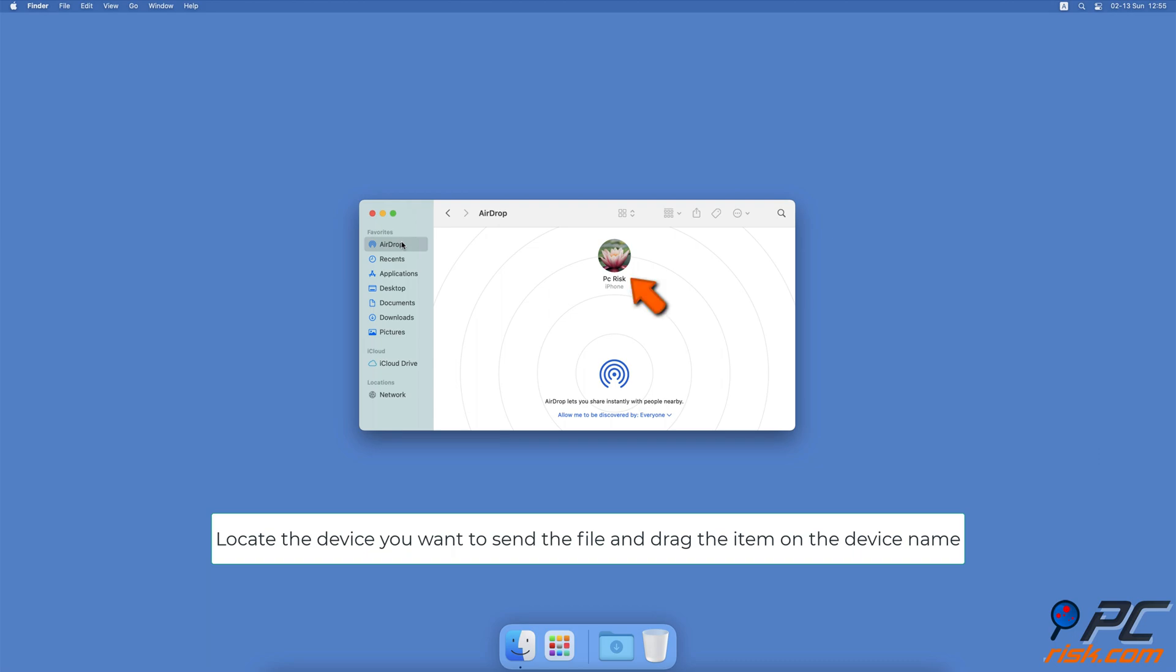Drag your file on the device you want to send the file to and release it. When the other person accepts the files, it will start the download process.